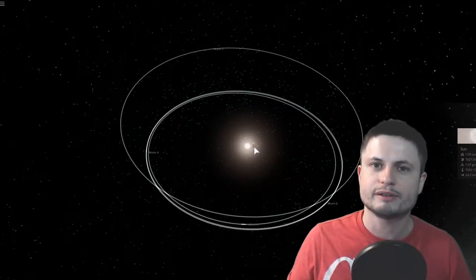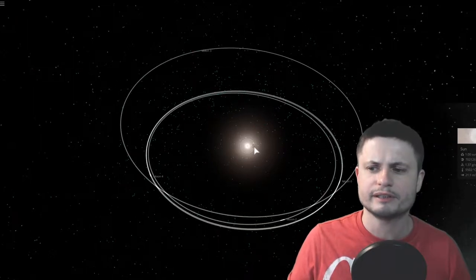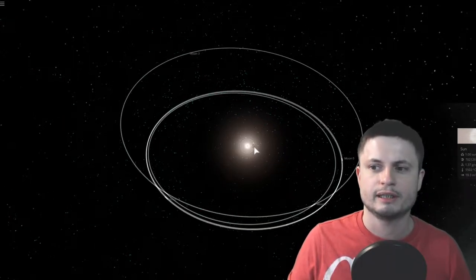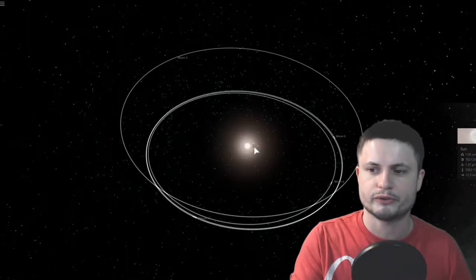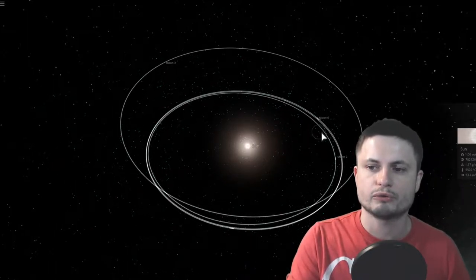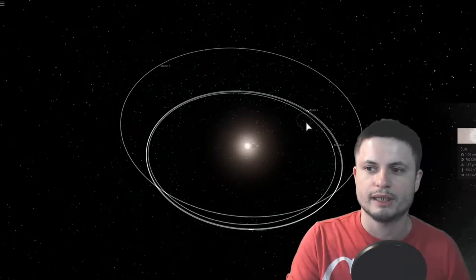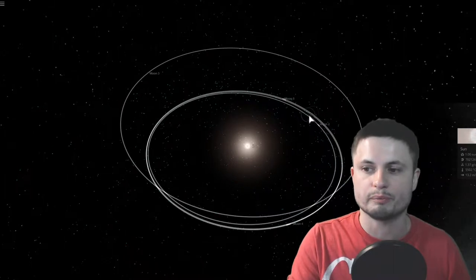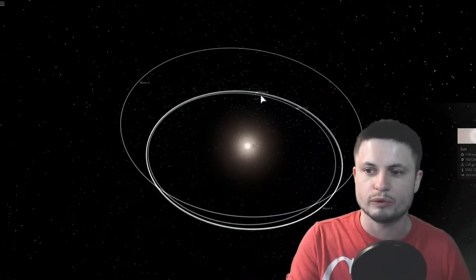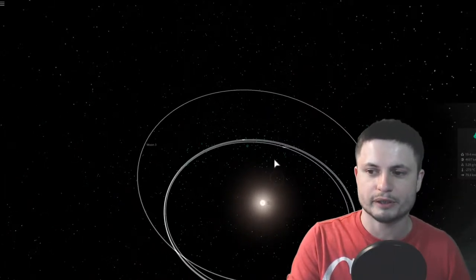And so our solar system is actually a really good example of how things look like after billions of years when things stabilize. But our solar system, as I mentioned in many previous videos, is actually really weird. It's super strange. The planets that we have in our own solar system are very rare and very unusual compared to other star systems. What I've created here is more or less typical.